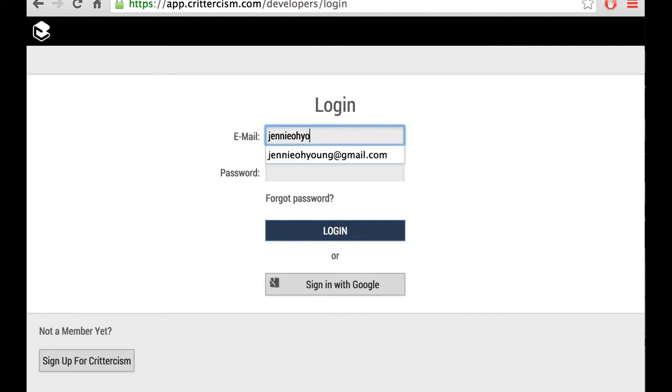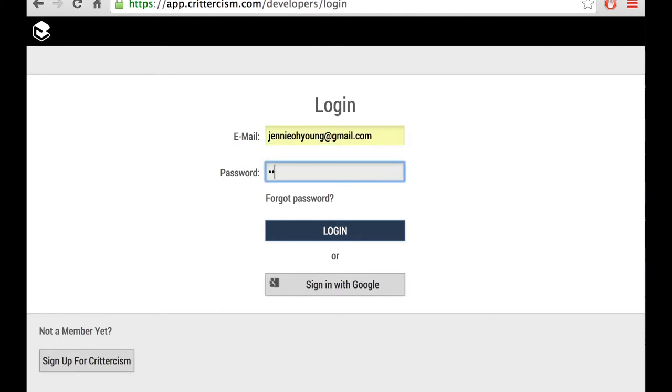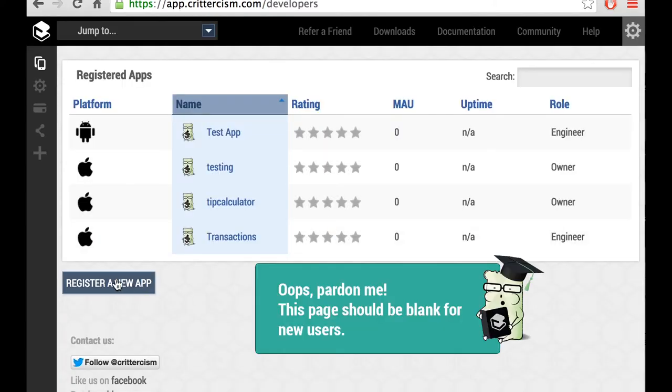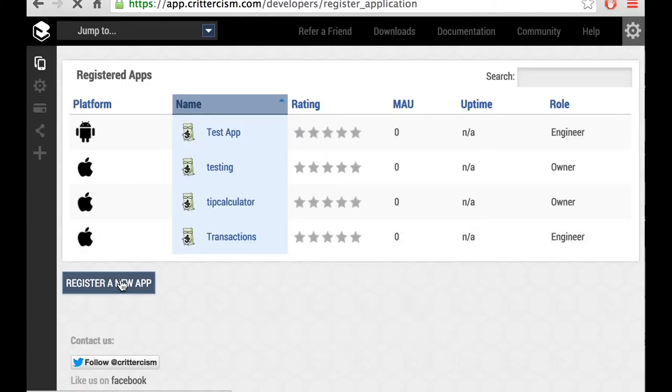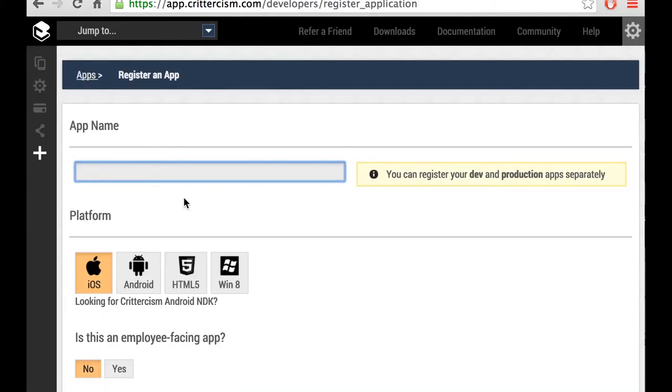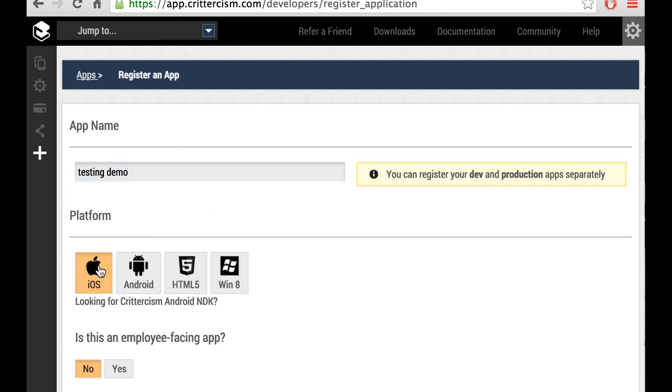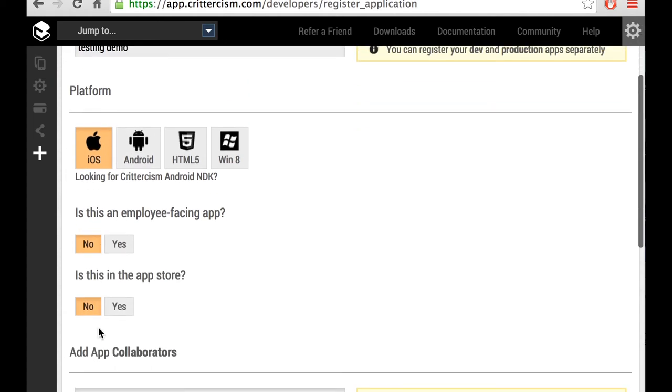After logging in, click Register New App. Fill out a few basic questions about your app and add the collaborators that you want on your team as admins. This is going to be an iOS app.